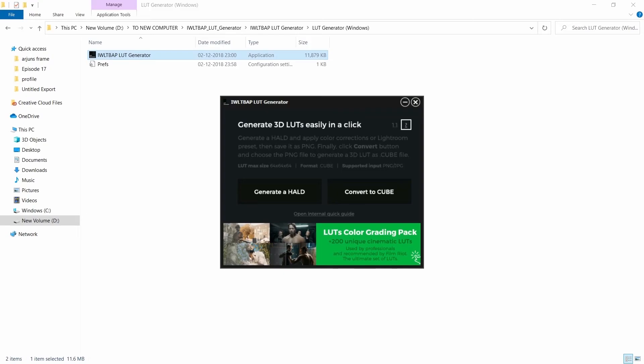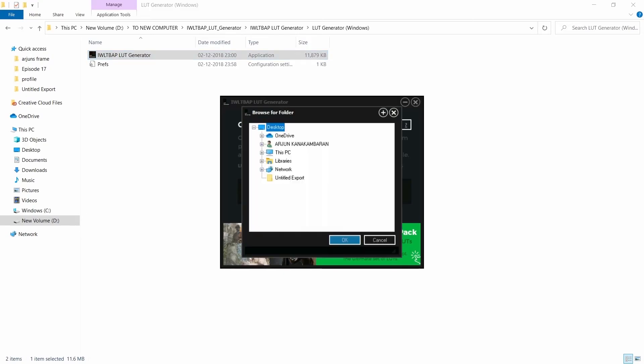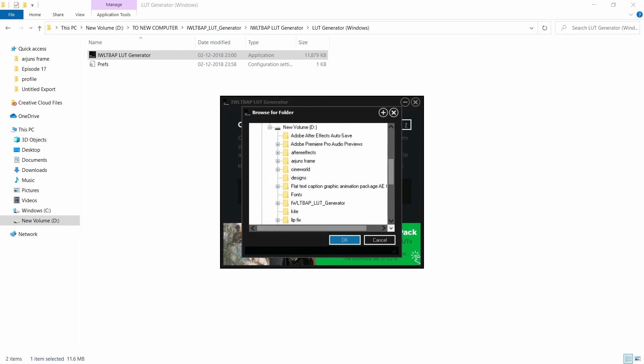After that, open 3D LUT generator and click on generate a HALT. Choose any folder and click OK.